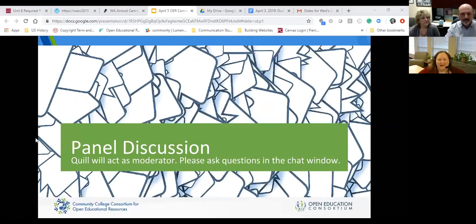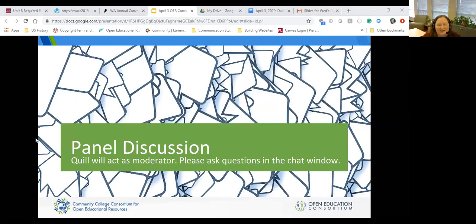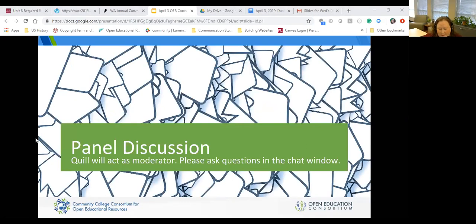Thank you all so much. We have about 10 minutes, so I'm really excited for the opportunity to get us all talking with each other about this concept. I want to start by hearing from the faculty on this question — I'll ask it of all our faculty presenters today: as an instructor, what were some of your concerns about using OER with dual enrollment students, and what did you find out after you started using OER in teaching?